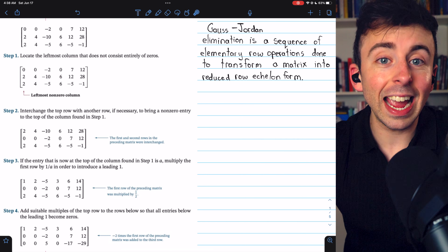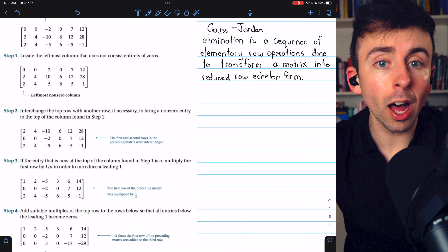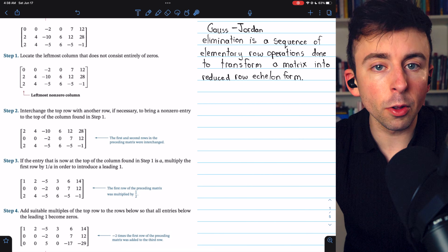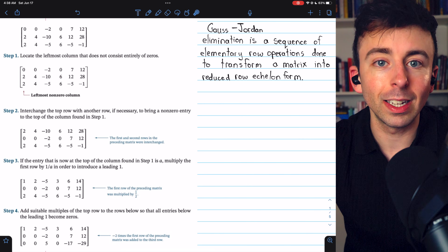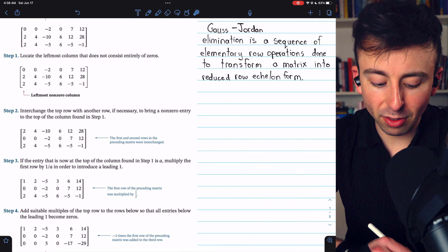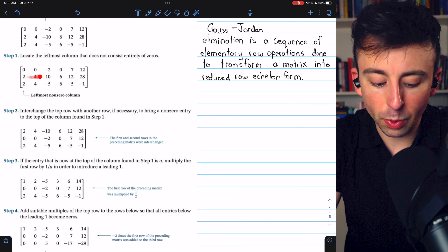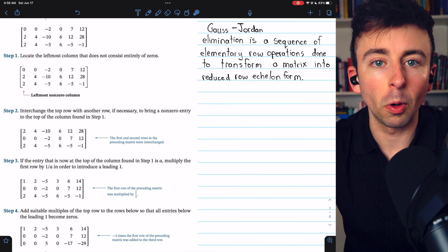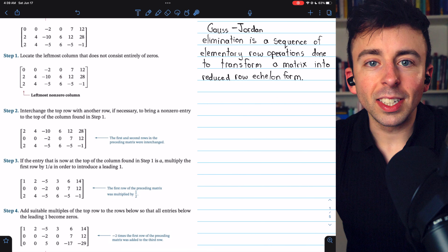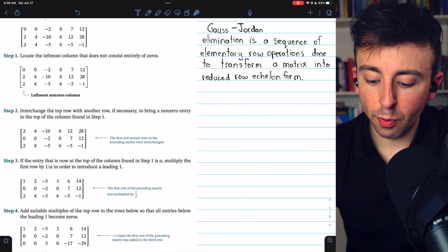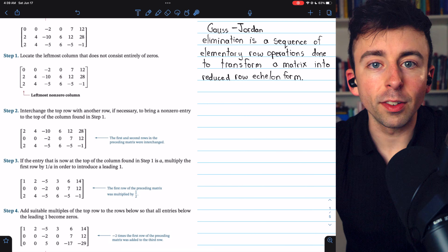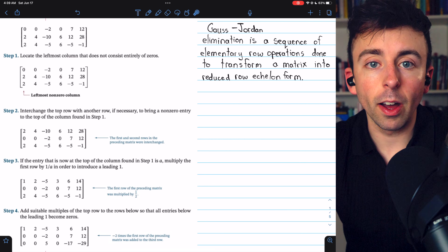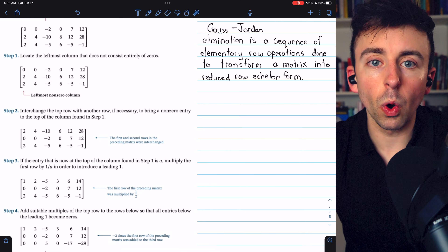Step two is to get a non-zero number to the top of this column. So we need to interchange the top row with another row to bring a non-zero entry to the top of the column. In this case, we'll interchange the first row with the second row. Now we have a two at the top of that non-zero column. Our goal is to get the matrix into reduced row echelon form, which means the leading entry of a non-zero row needs to be one.